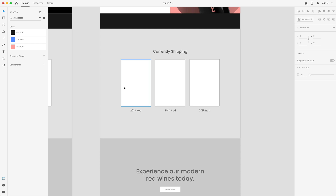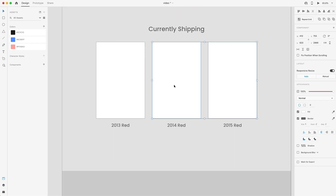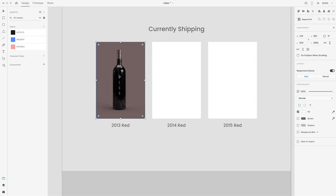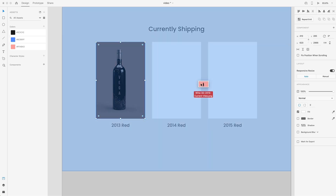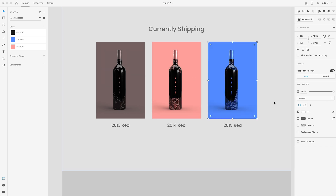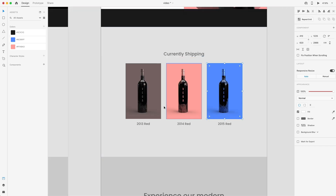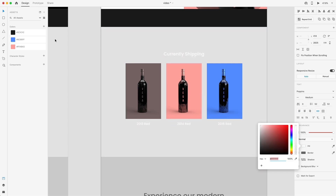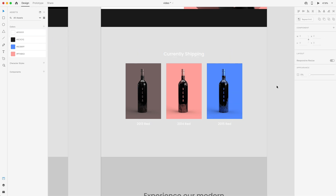Moving down to the currently shipping section, I'll select all the rectangles and remove the border. I'll drag in the product images in order: the 2013 brown bottle, the 2014 with the pink background, and the 2015 in blue. Selecting all the text in this area while holding Shift, I'll convert that to white and add the white color to the assets panel.